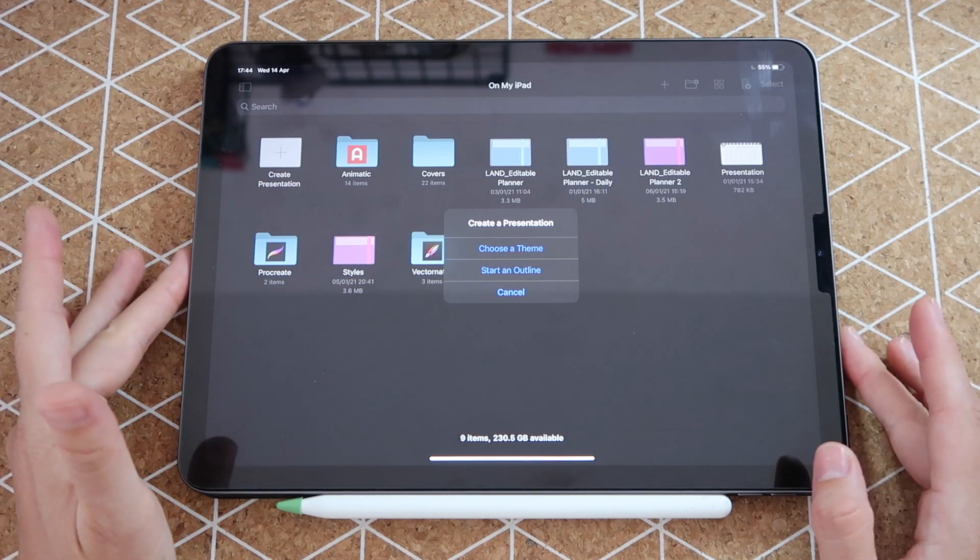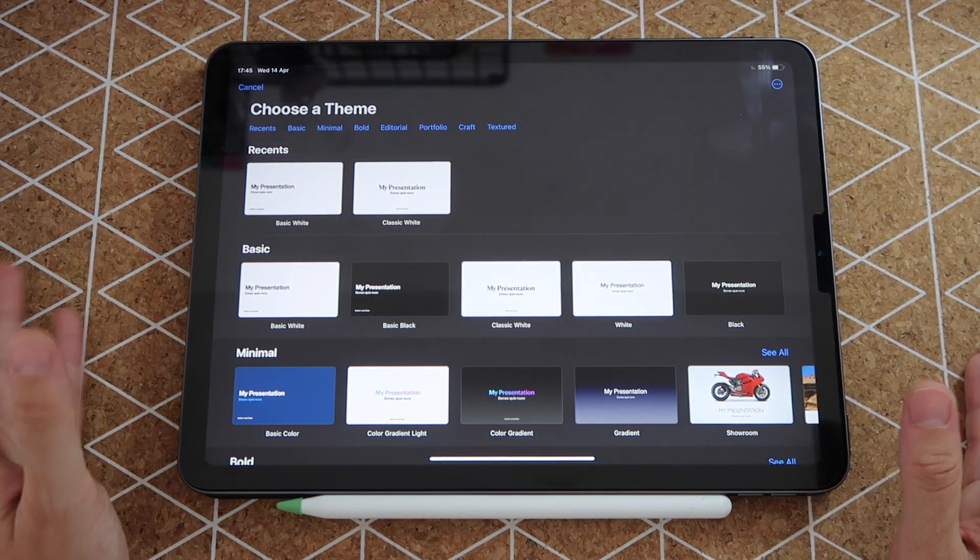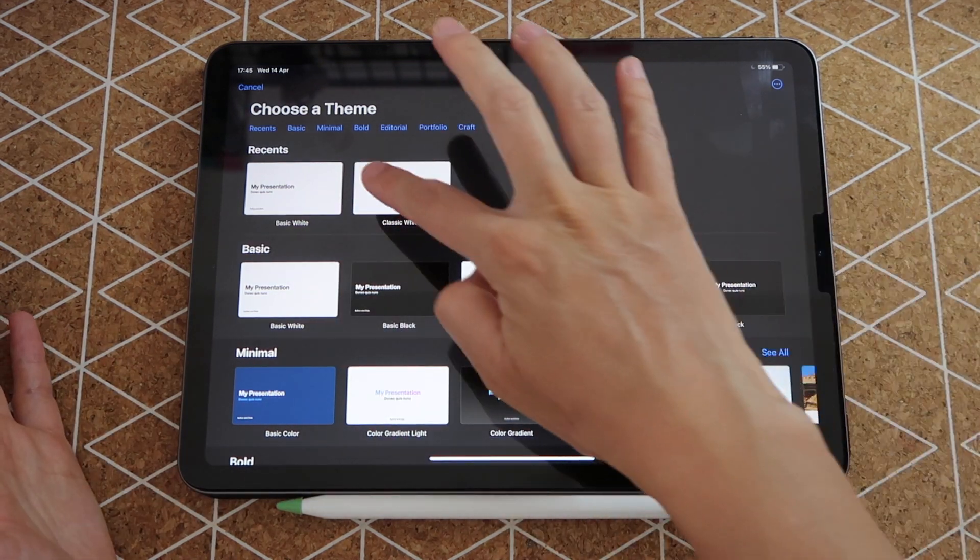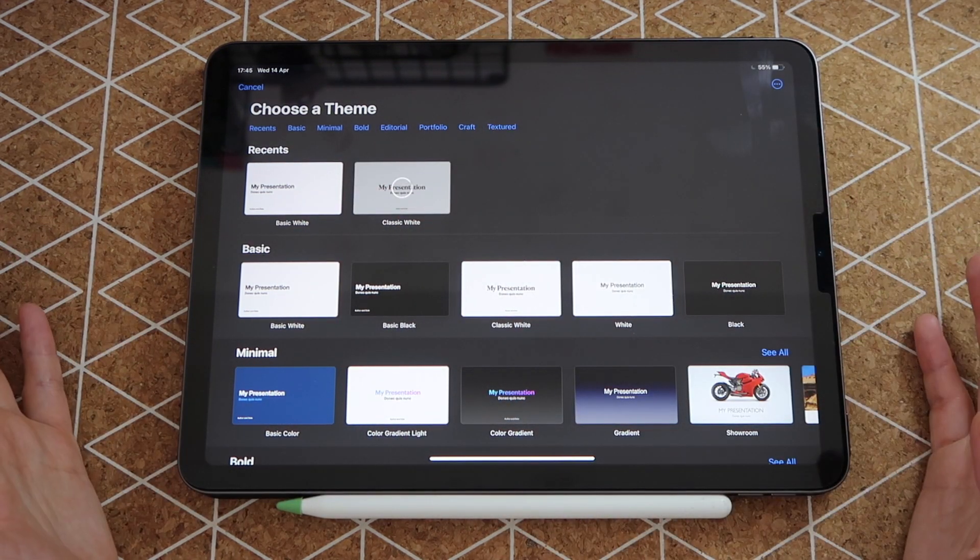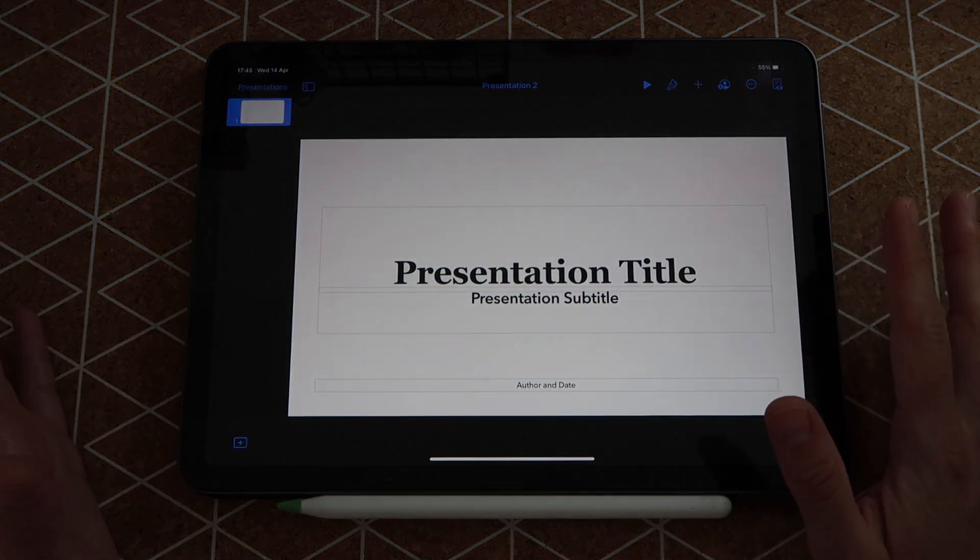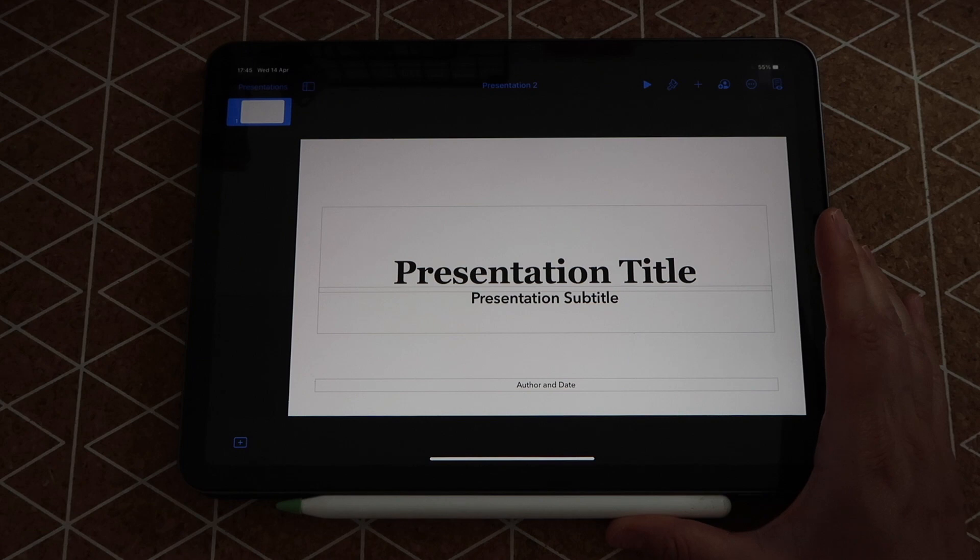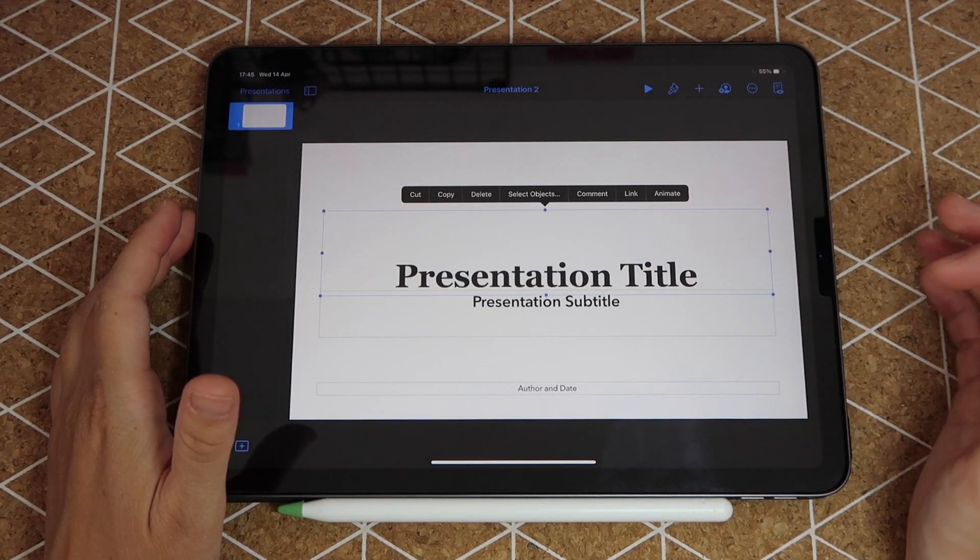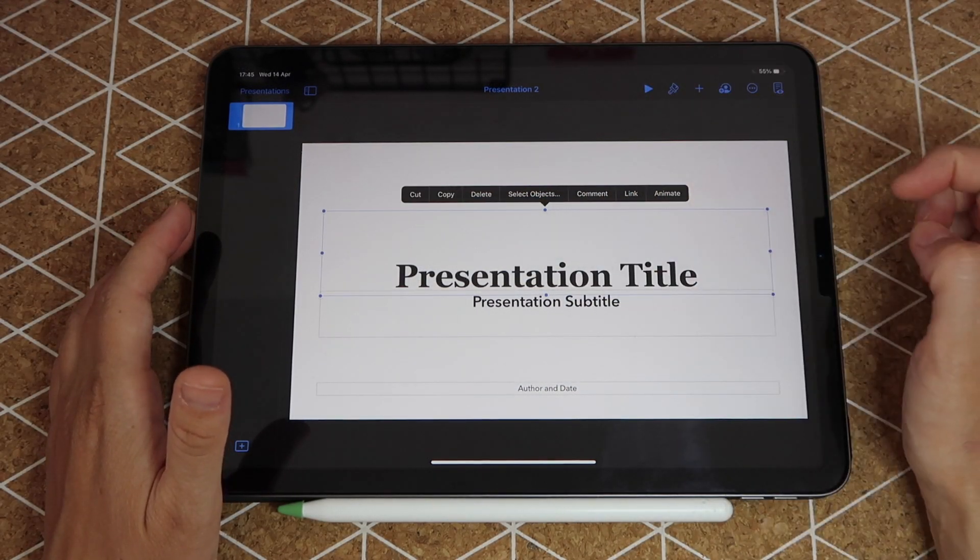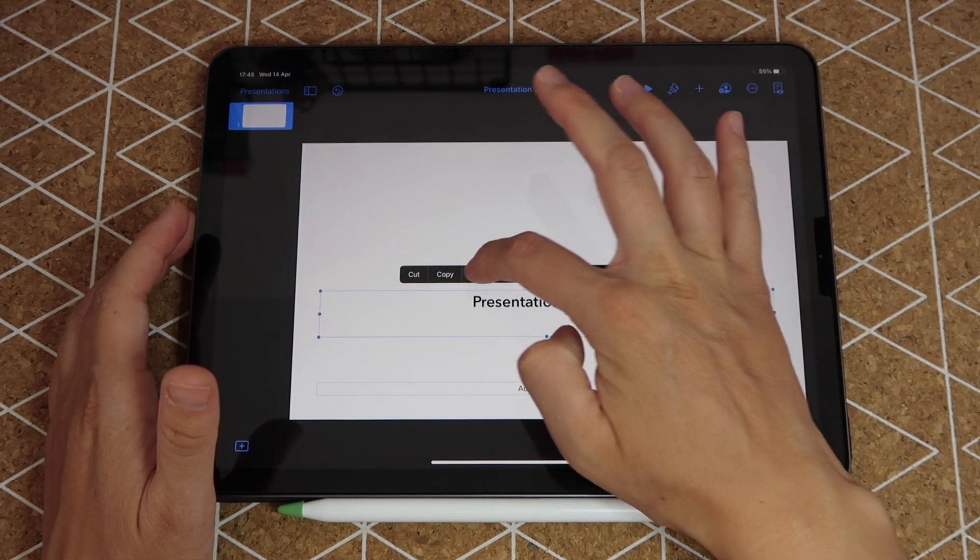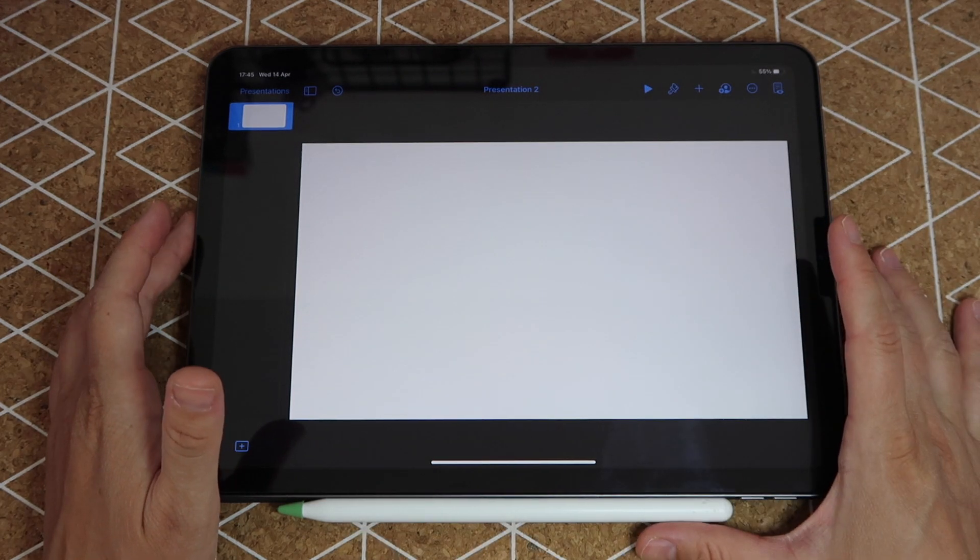Then just tap on where it says choose a theme and from here we just want the simplest option available which is any of these whites. So I'm going to tap on one of them to open it. Once I'm here I want to get rid of all of the elements because what I want is a white page. So I will just tap on an element or text box and then this menu will pop and then you click on where it says delete and you repeat for the following elements because what we want is this white canvas.